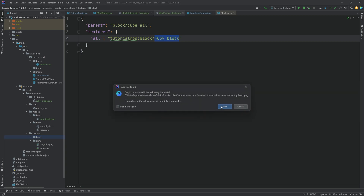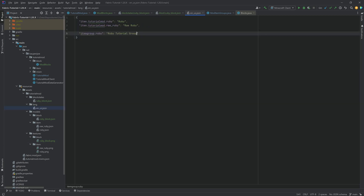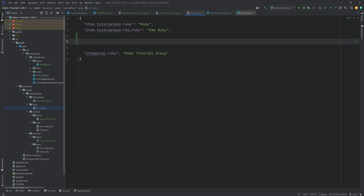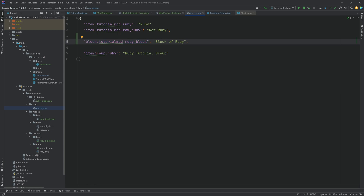Now, if we set the block down in the world it would look great, but it would have no texture inside the inventory and no name. For the name, in the lang file en_us.json, we add 'block.tutorialmod.ruby_block' with the translated name 'Block of Ruby'. Then we create the item model JSON file in the item models folder: right-click new file 'ruby_block.json'. That file simply has a parent of 'tutorialmod:block/ruby_block', referring back to the block model JSON, which displays the block as a 3D view in your inventory.